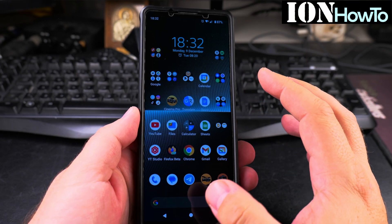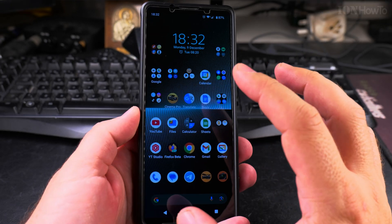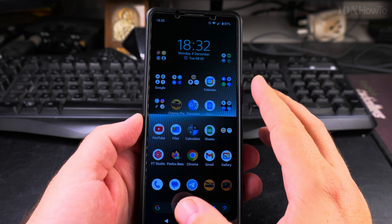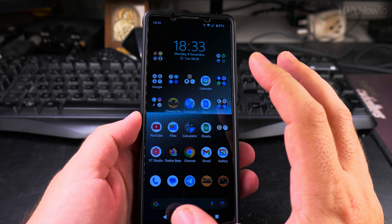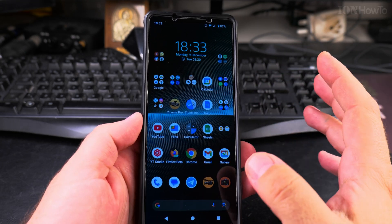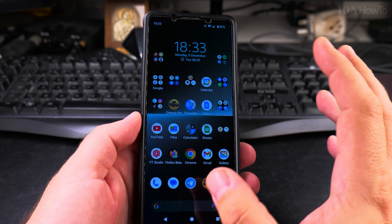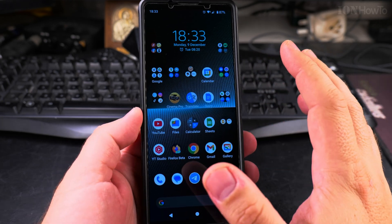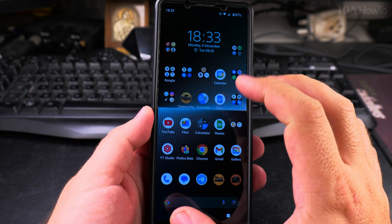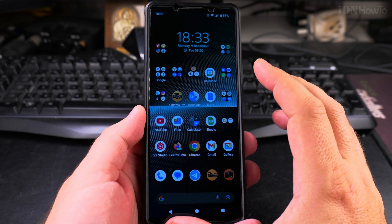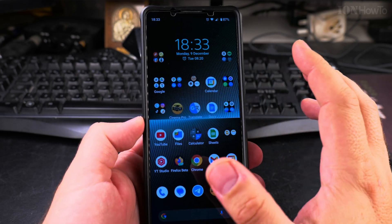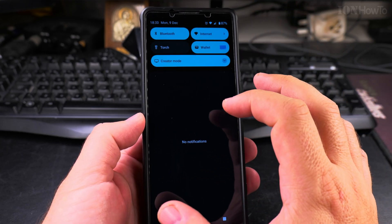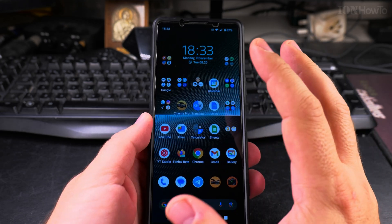Today I show you how to disable the notifications on your Android phone. This is Android 14, but this will work on older Android phones and future versions like Android 15 and 16, though it might look a little different. I'll show you how to control the notifications on your phone so that you don't receive too many.